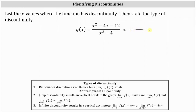If the numerator does factor, it will factor into two binomial factors. The factors of x squared are x and x. The factors of negative 12 that add to negative 4 are negative 6 and positive 2, giving us a factor of x minus 6 and a factor of x plus 2.